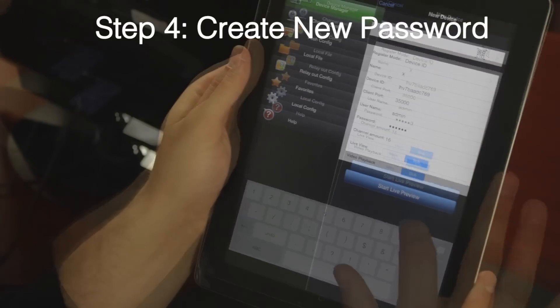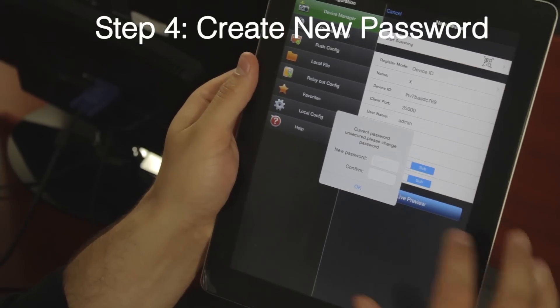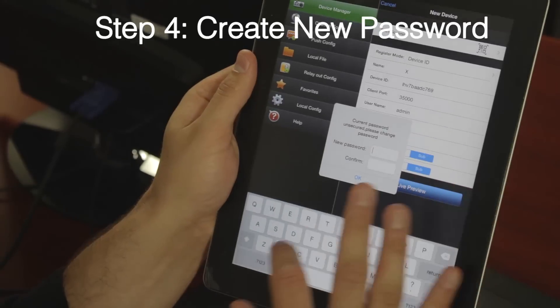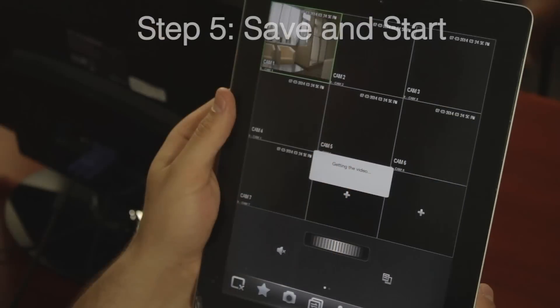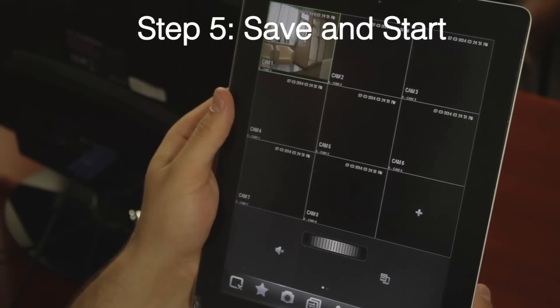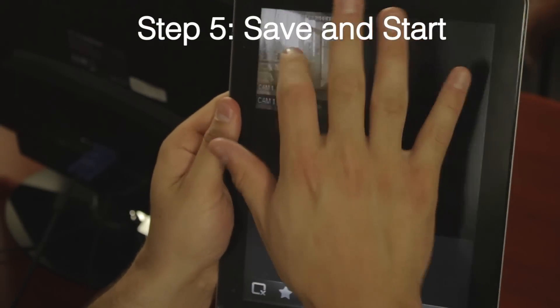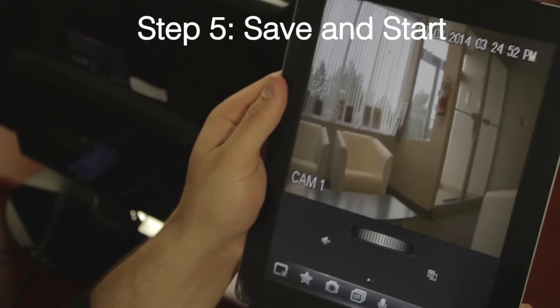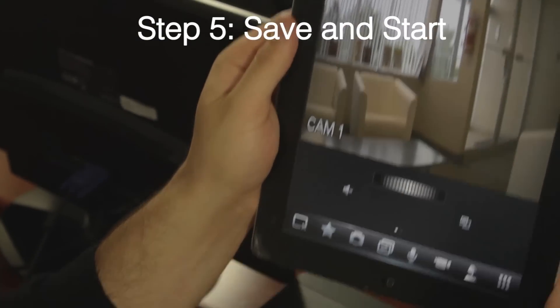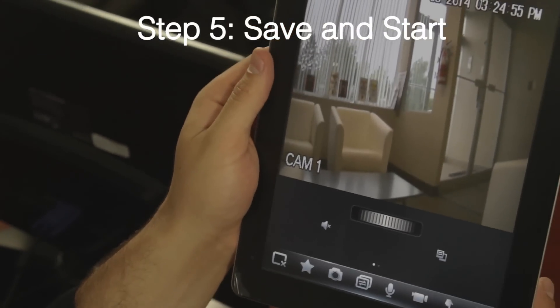Enter the default password and then create your own unique password. Finally, press save and start viewing live video.